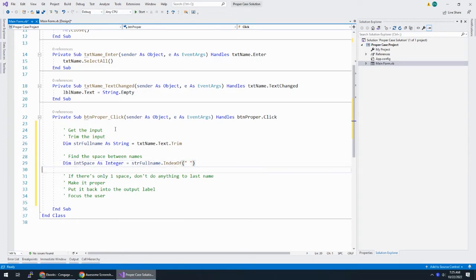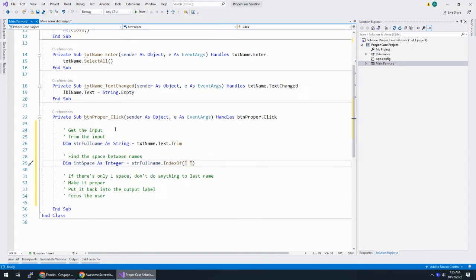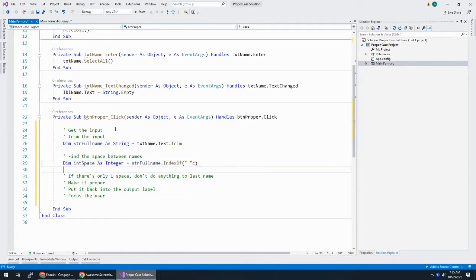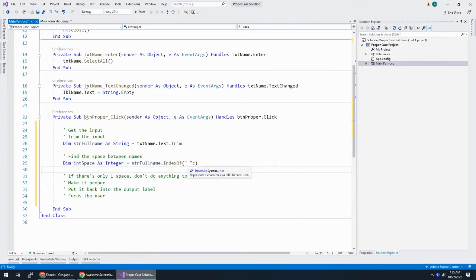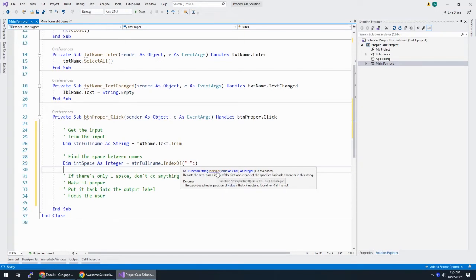I'm going to say din int space as integer is equal to str full name dot index of. And index of looks for a character. And what I'm looking for is a space. And this should throw, are you going to throw an error for me? I thought it would. Because it's expecting a character. And this is a string.